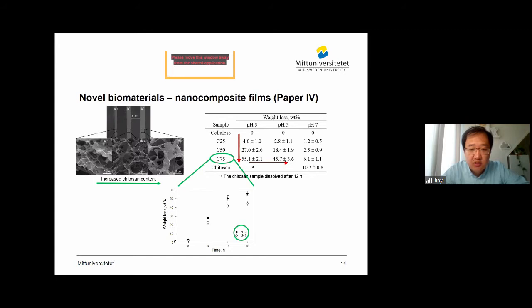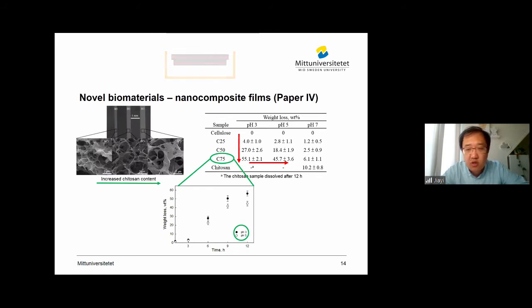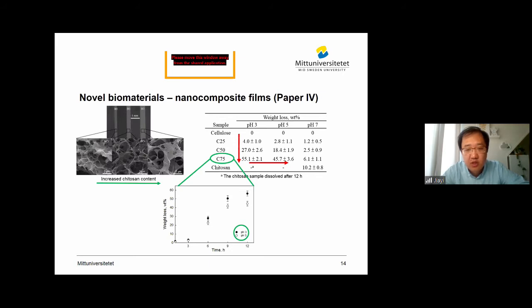As we can see, in the first three hours the speed of weight loss is fairly low — mostly because during this period, osmotic pressure starts to build up and protonation is also ongoing. With time going by, the weight loss starts to accelerate. And at the end of the test, the speed starts to level off. It must also be mentioned that even after 12 hours of testing, we still have quite much chitosan left in the sample. This is because of the chain entanglement of cellulose and chitosan.